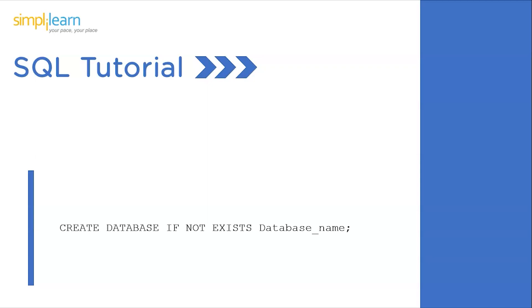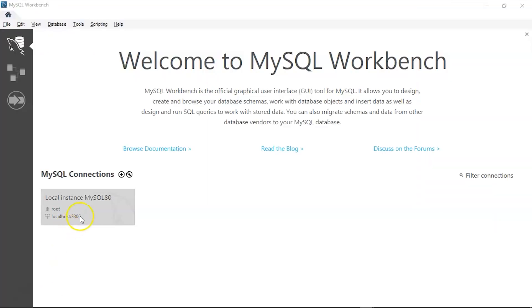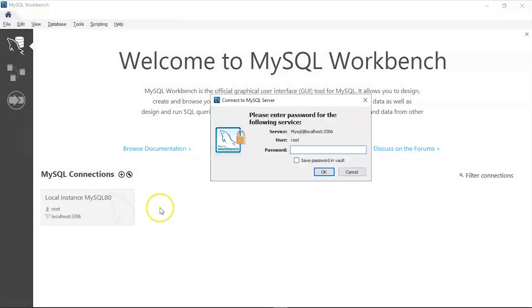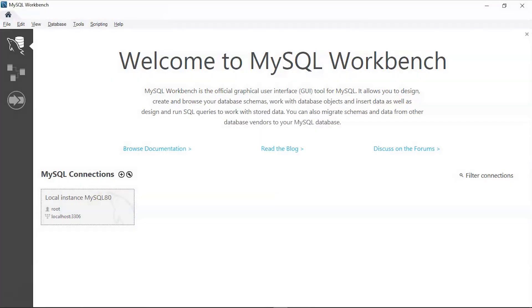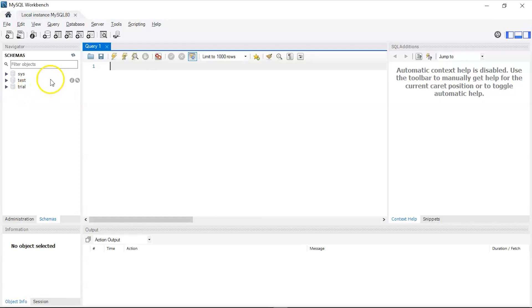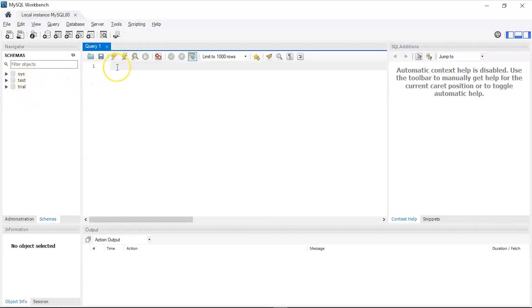We are now on the SQL Workbench. Let's quickly log in. There you go. Now you can see some existing databases on the left-hand side of the workbench. SYS or System is the default one. I've already created Test and Trial databases. Let's create a new one right away.